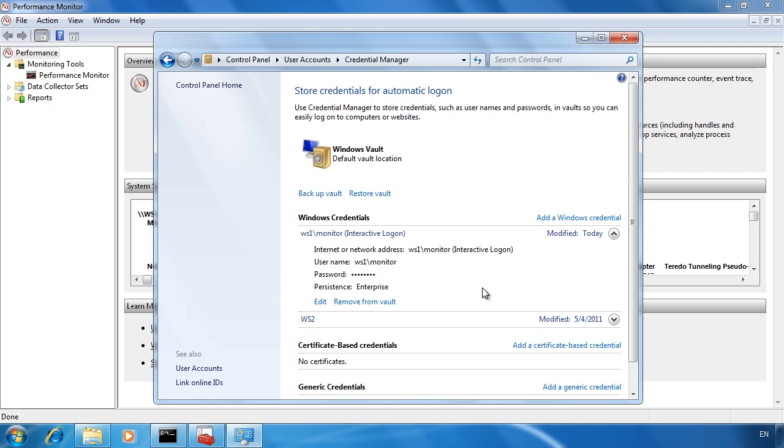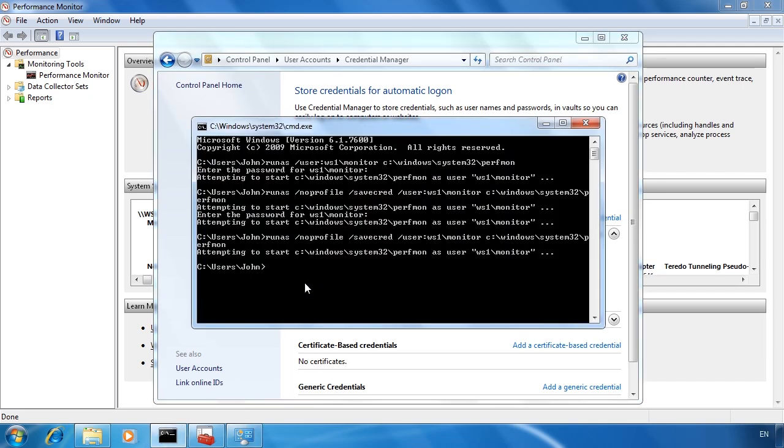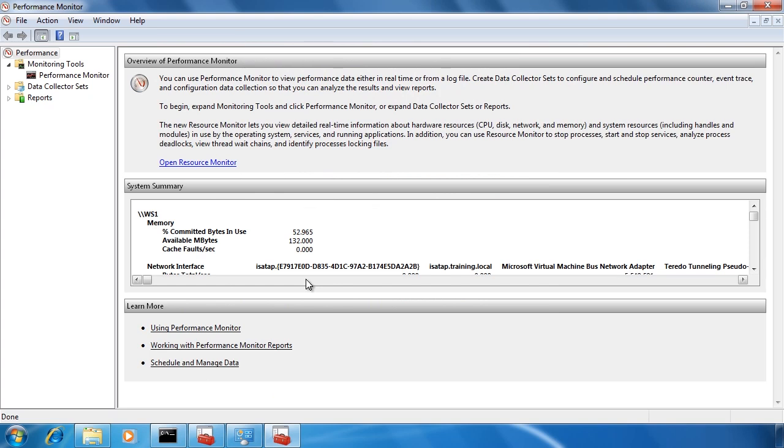If I go back to the command prompt and run the run as command again, this time it will not be prompted for the password. The password only needs to be entered in once so windows can save it. Now I am free to run this command in a batch file knowing that when it runs the user will not be prompted for a password.